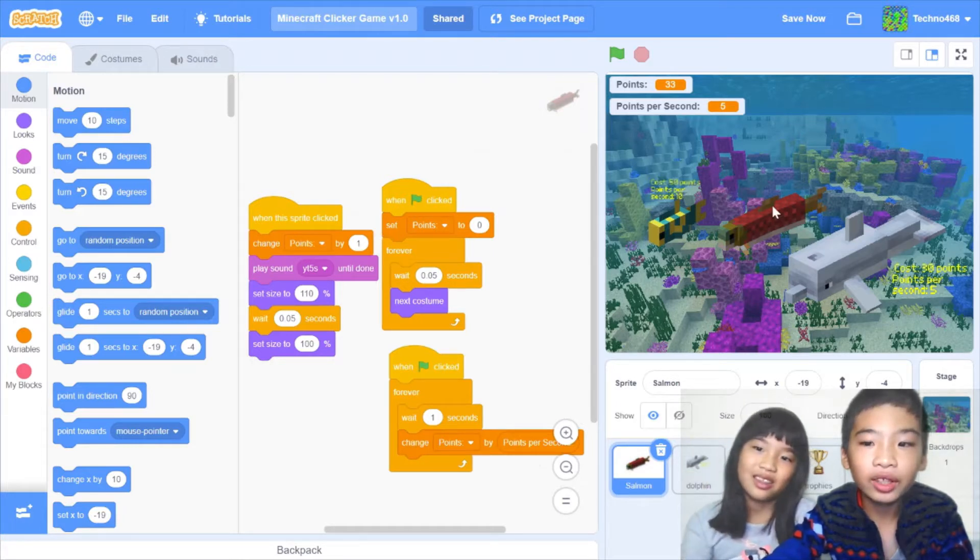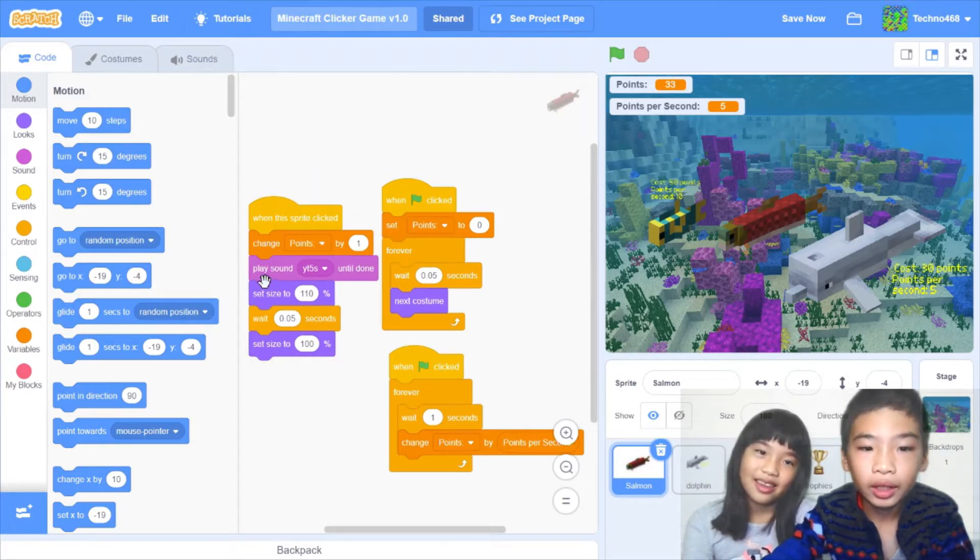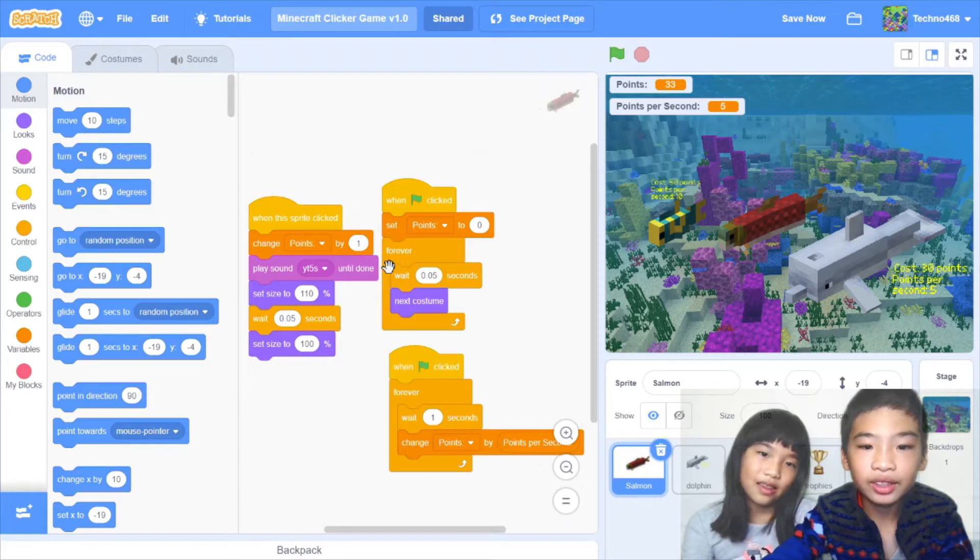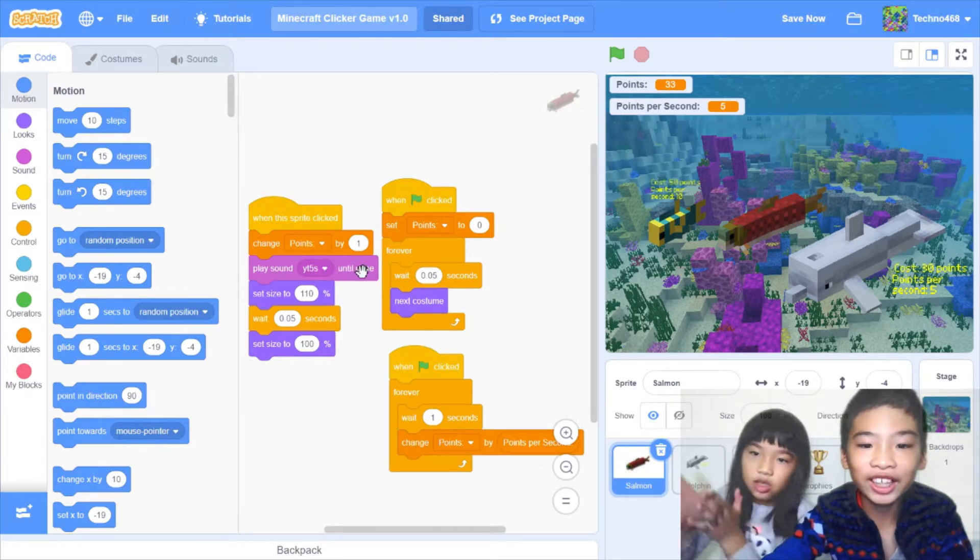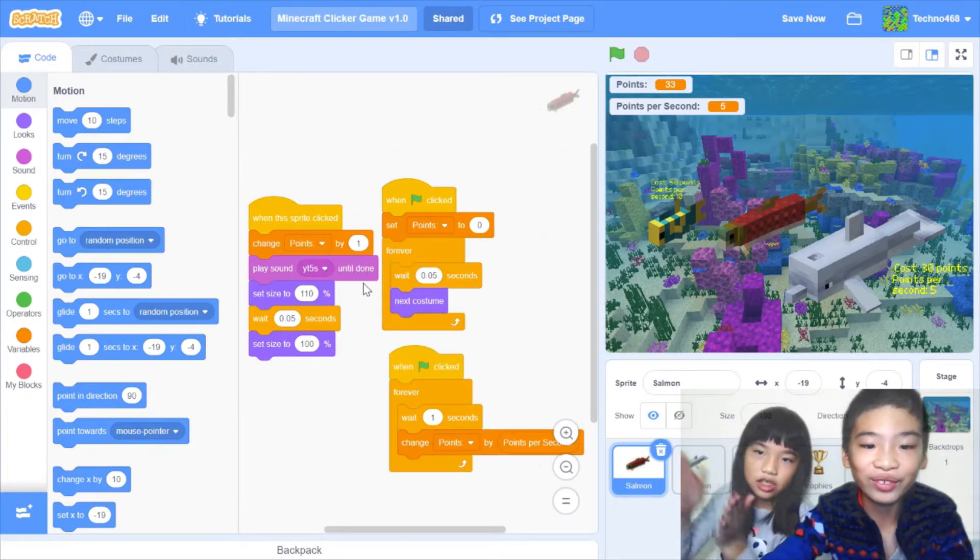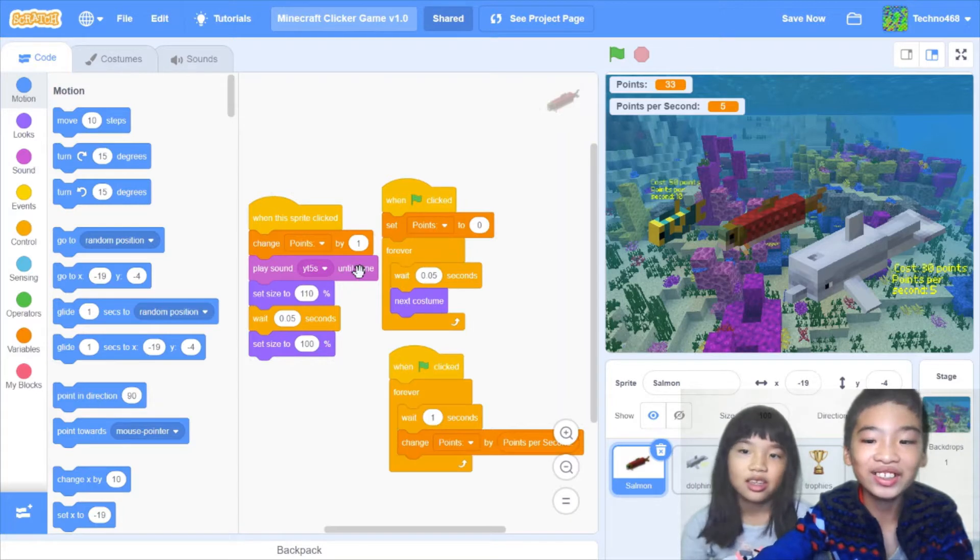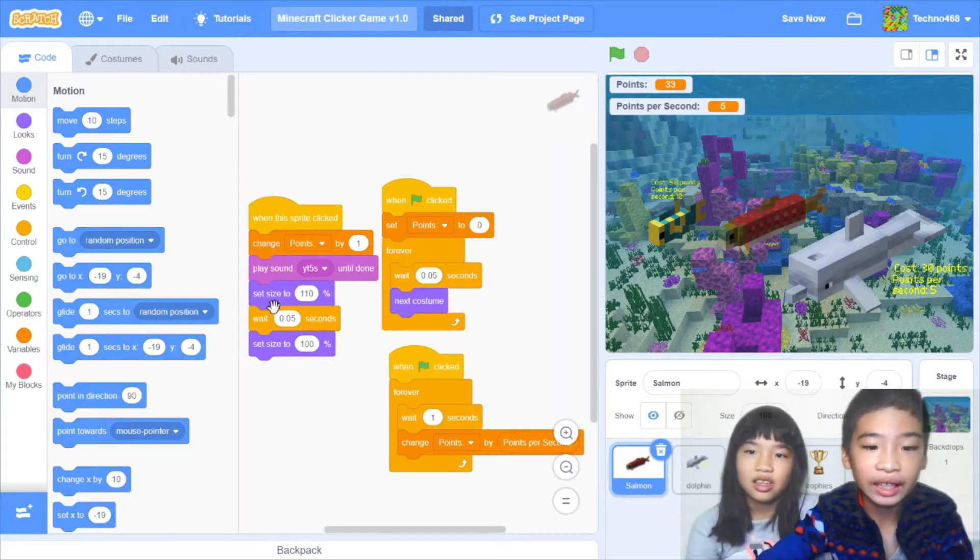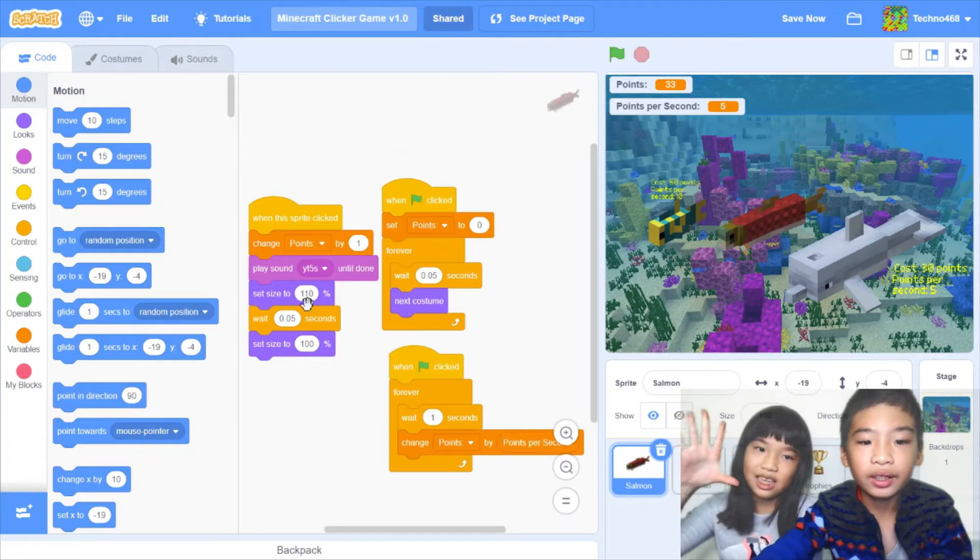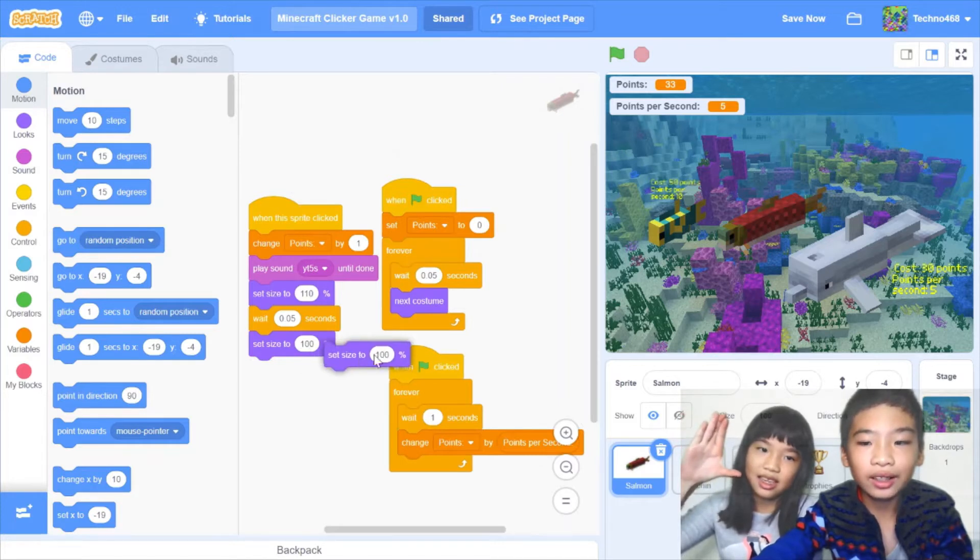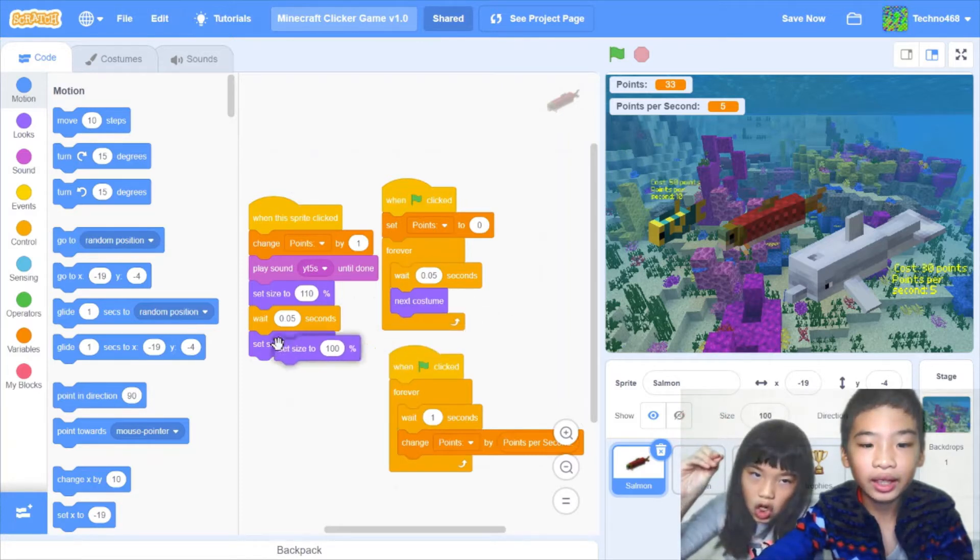So if you click the sun and you get 1 point, then play sound so it's like a sun suffocating Minecraft. That's the only sound I could find. And set size to 110% so it'll grow big, then wait, and then yeah.